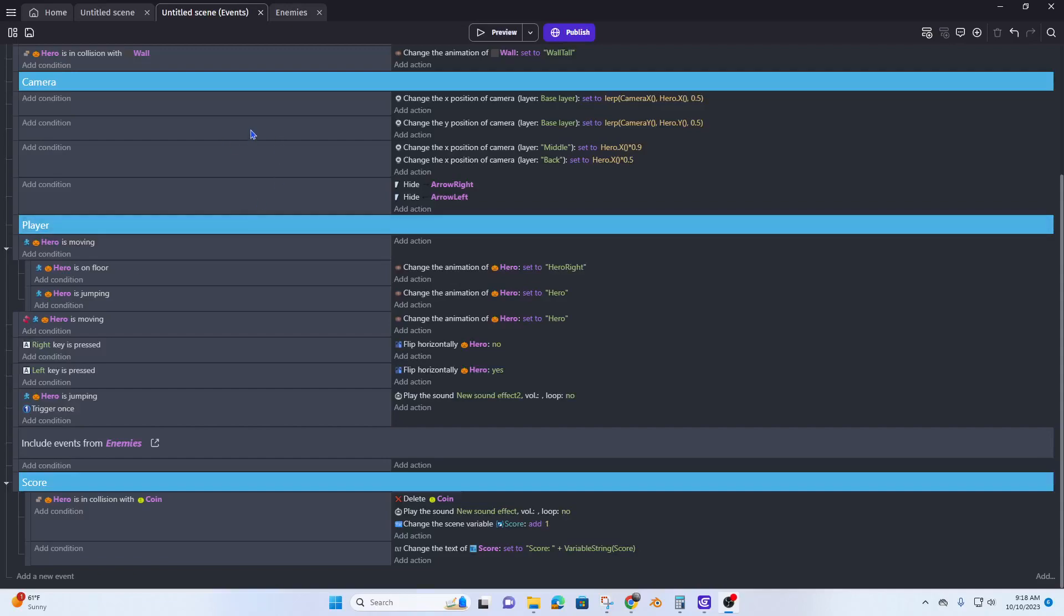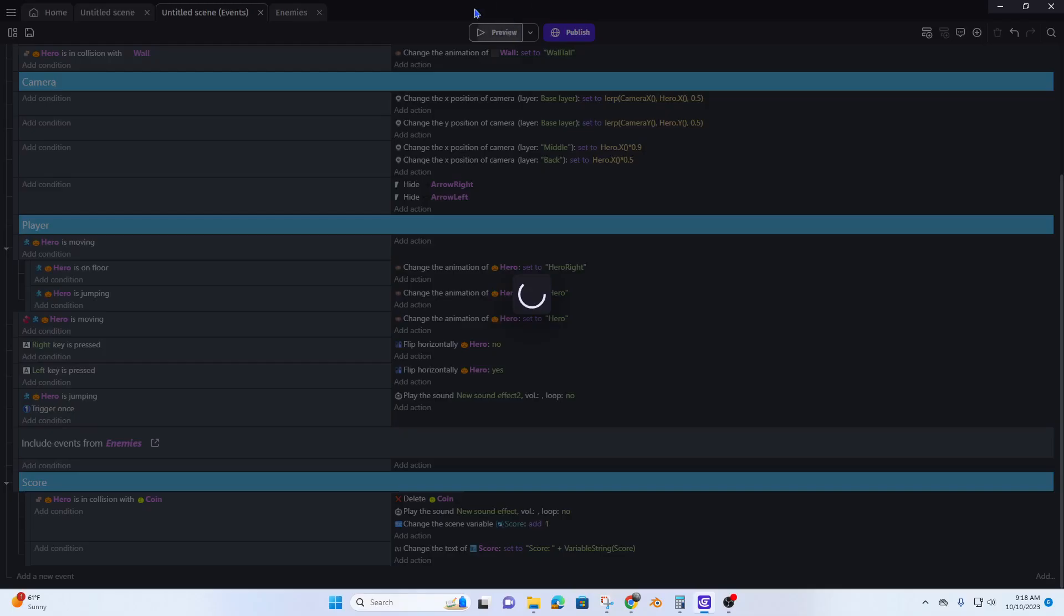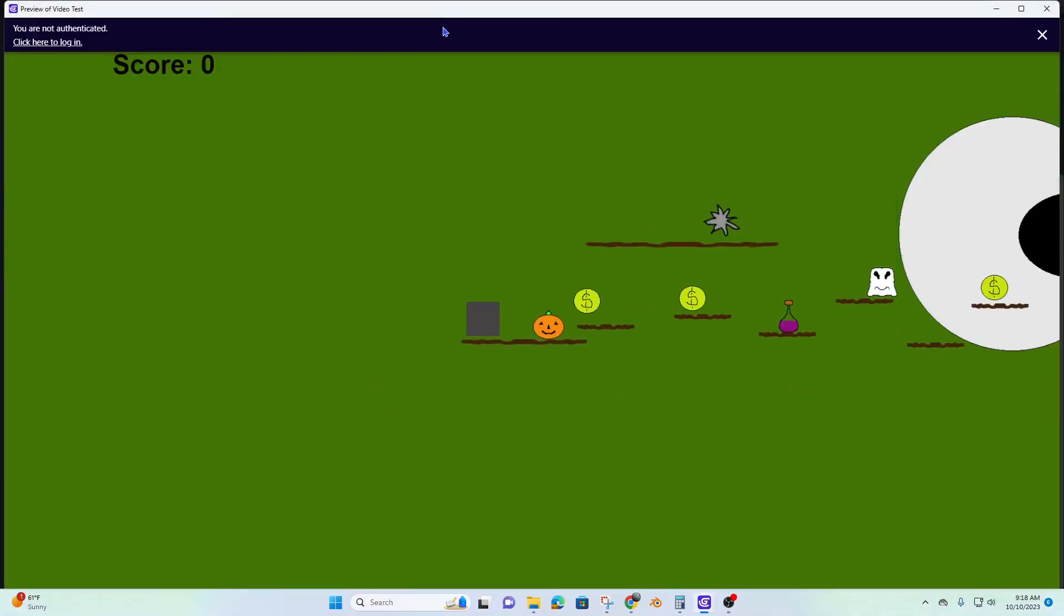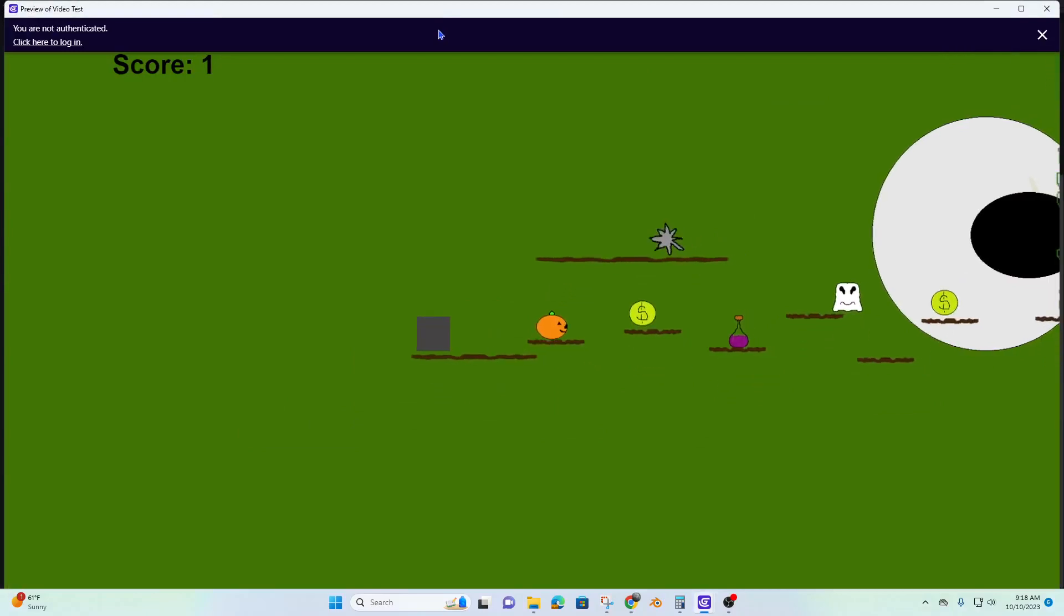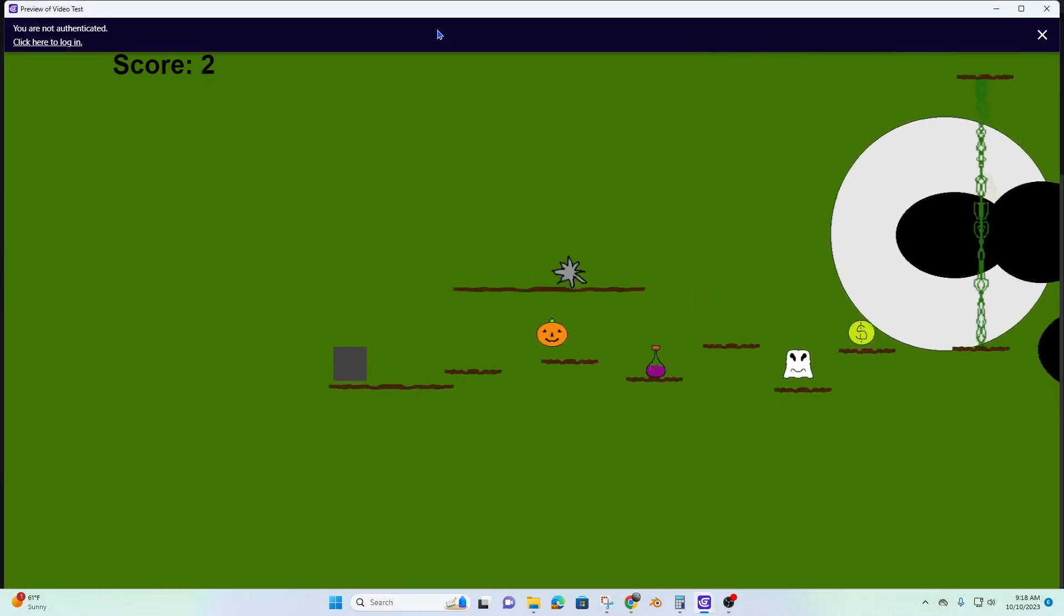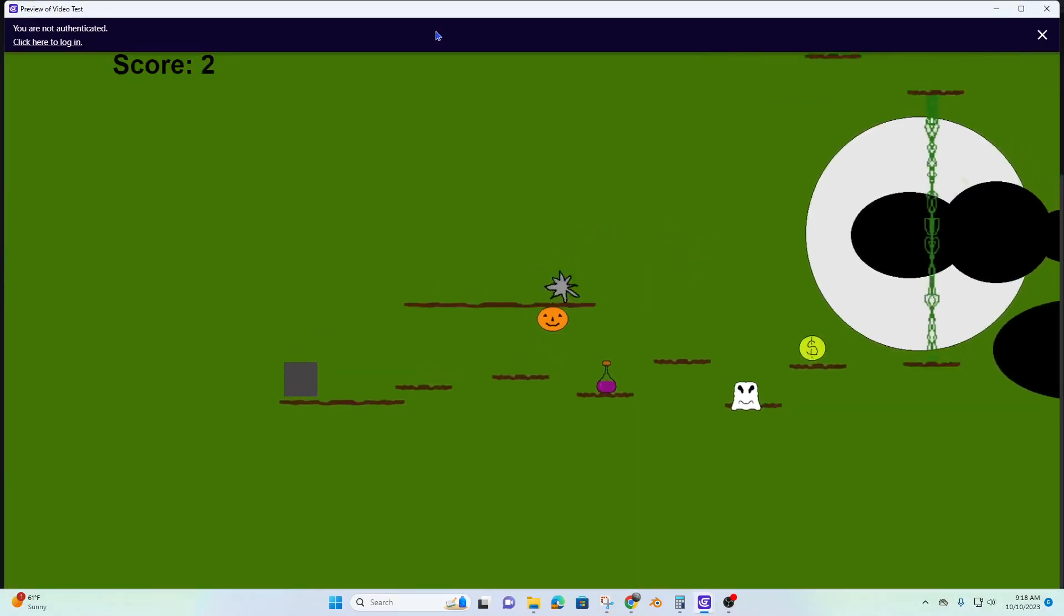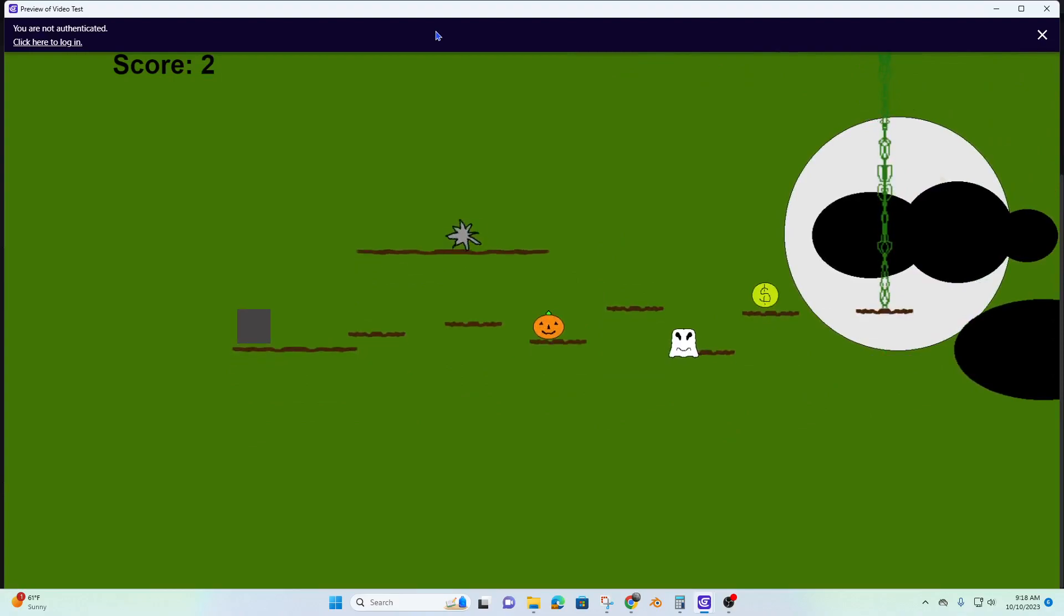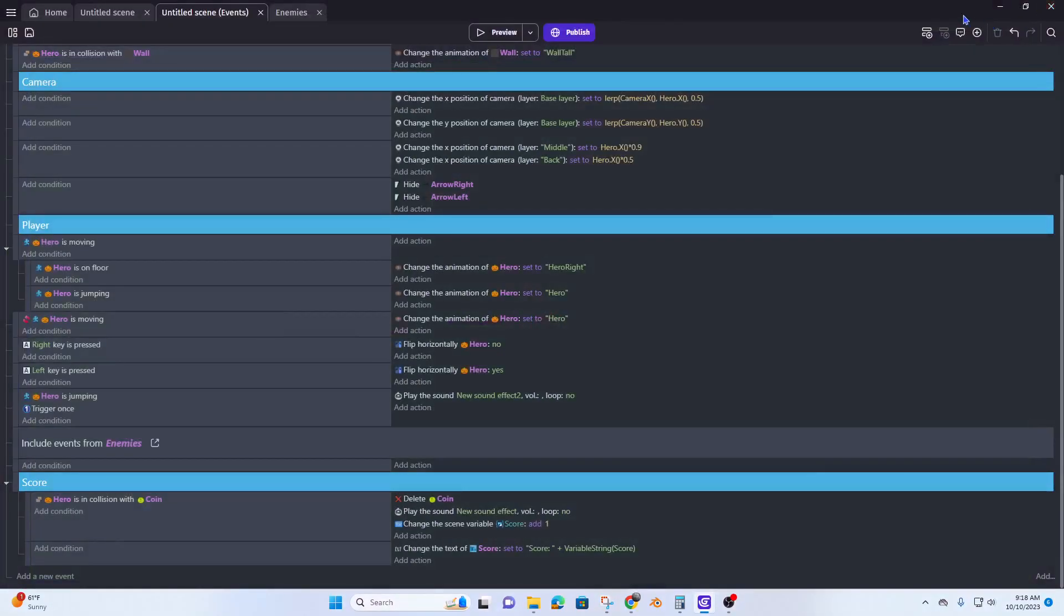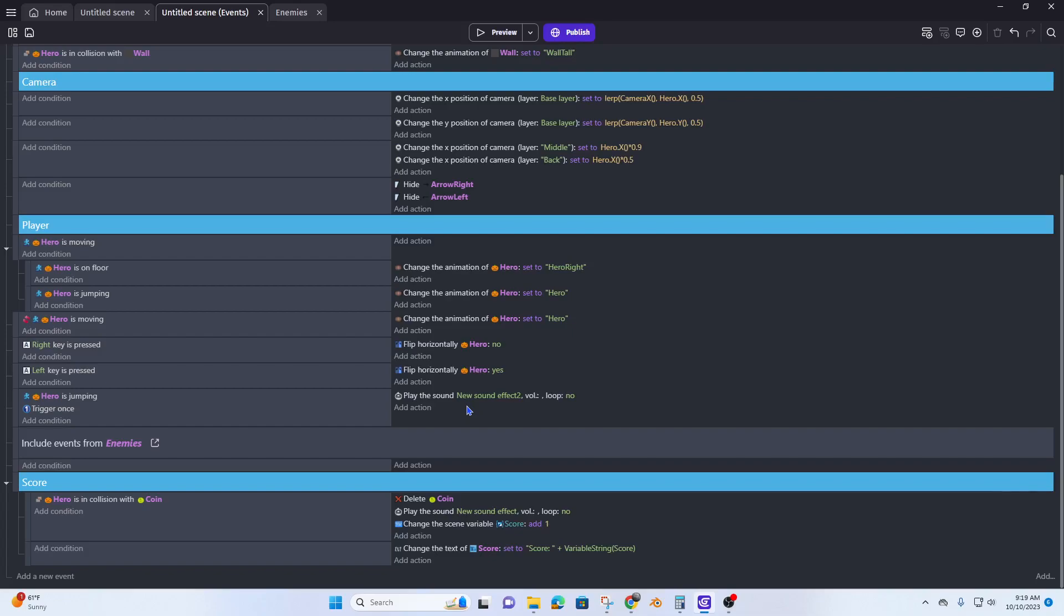Okay, so previously we created the scene variable that added the coins up. Now what we want to do is change it from a scene variable, meaning it only works within our scene, to a global variable.